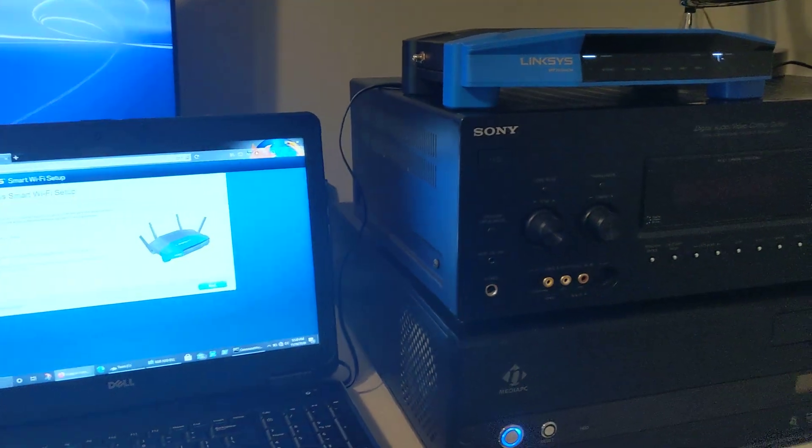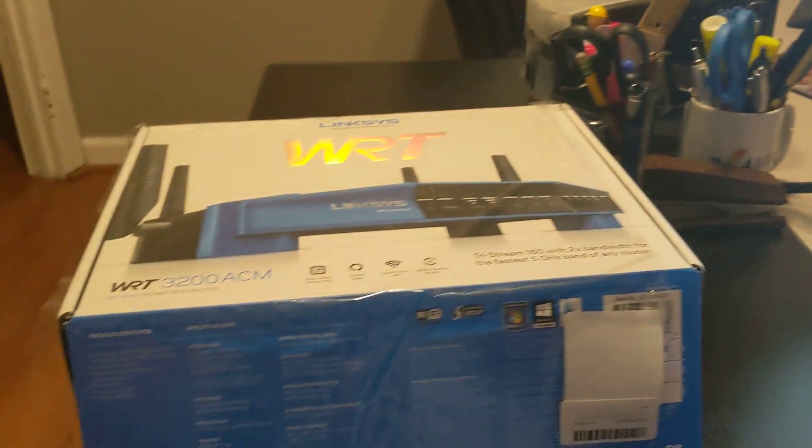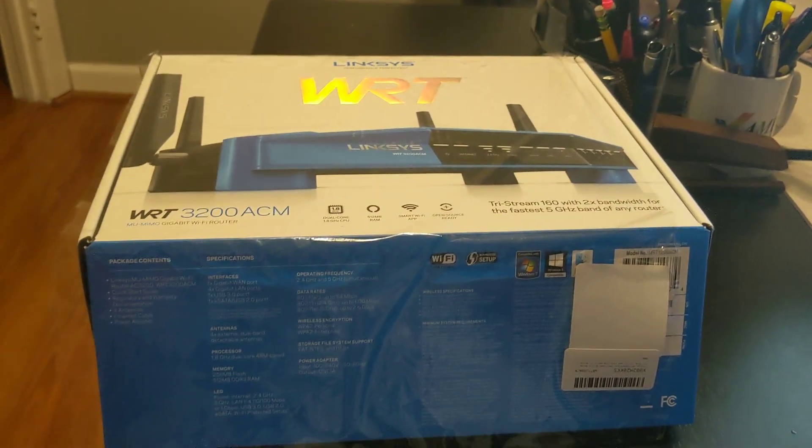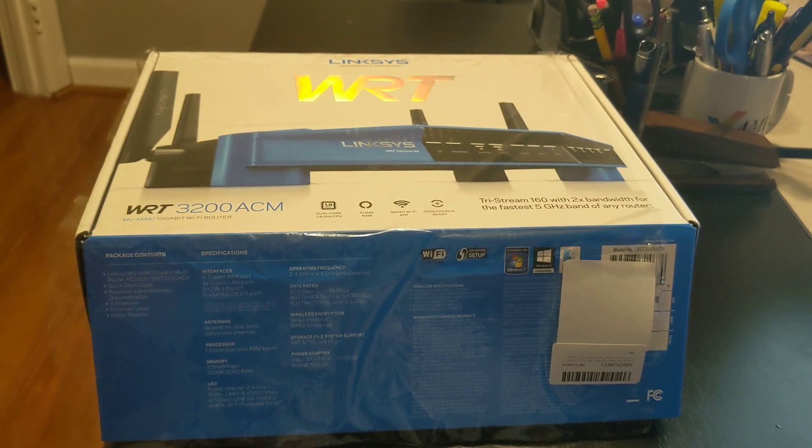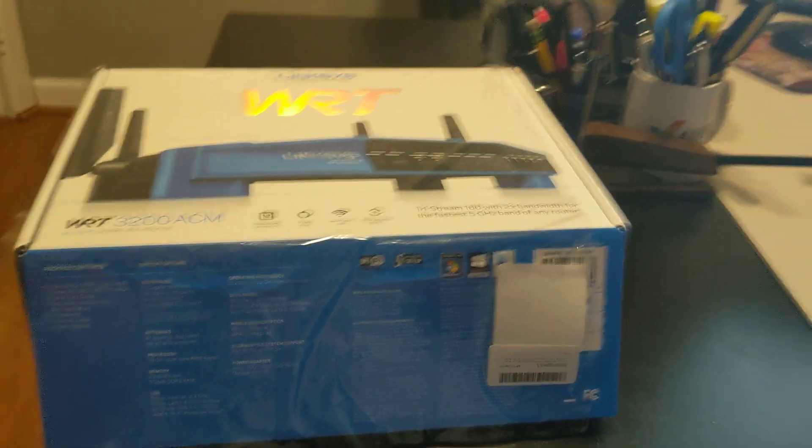So I have the router here set up in my home office. I just got it out of the box a few minutes ago. I haven't even installed the antennas on it yet.